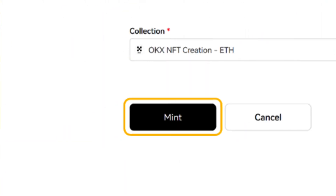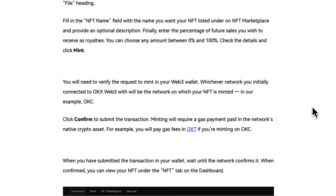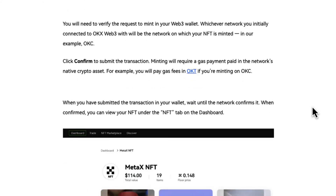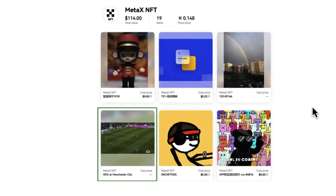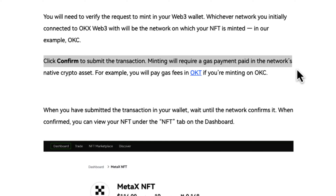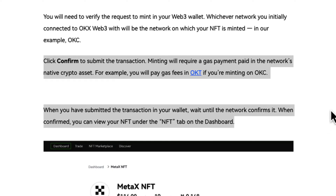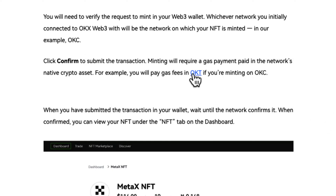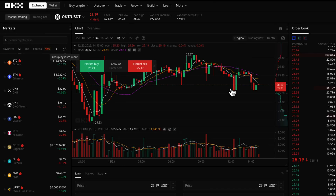Check the details and click Mint. You will need to verify the request to mint in your Web3 wallet. Whichever network you initially connected to on OKEx Web3 will be the network on which your NFT is minted. Click Confirm to submit the transaction. Minting will require a gas payment paid in the network's native crypto assets — for example, you will pay a gas fee in OKT if you're minting on OKC.